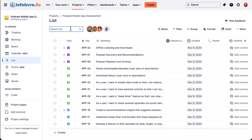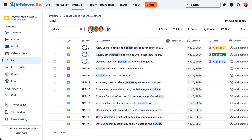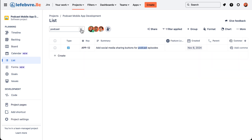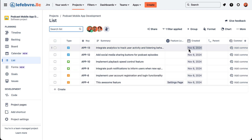Up here at the top we have the same search box and the ability to filter this list based on assignees just like we saw in the other views, and these are additive just like we saw in the other views. You'll notice the list itself looks a lot like Excel.